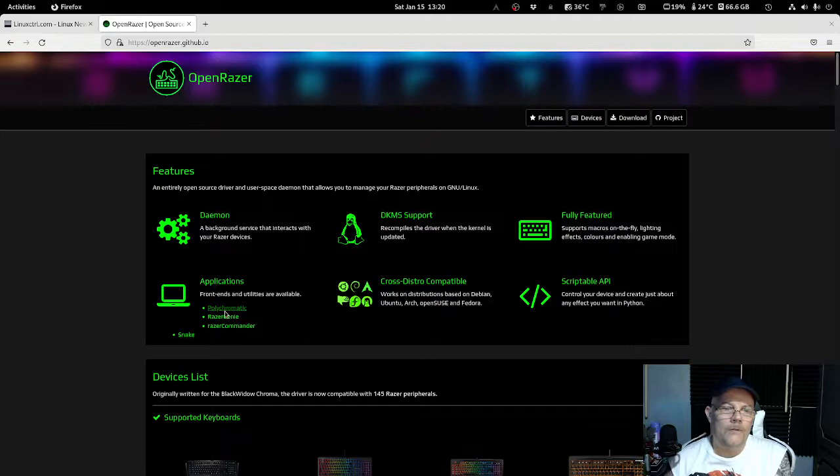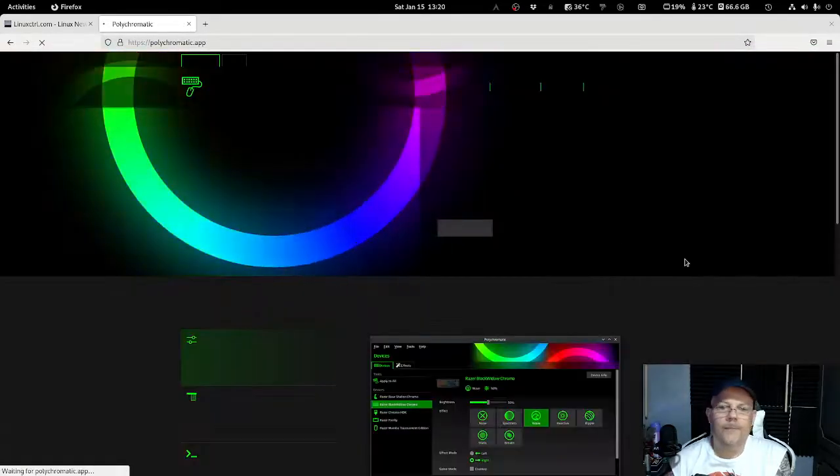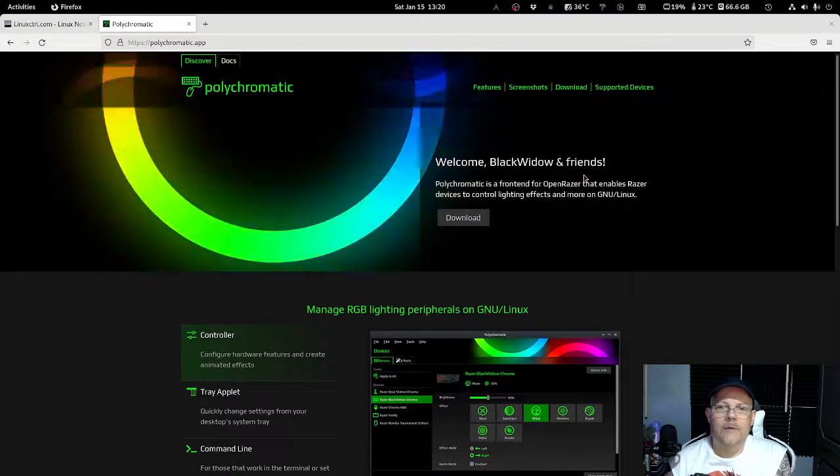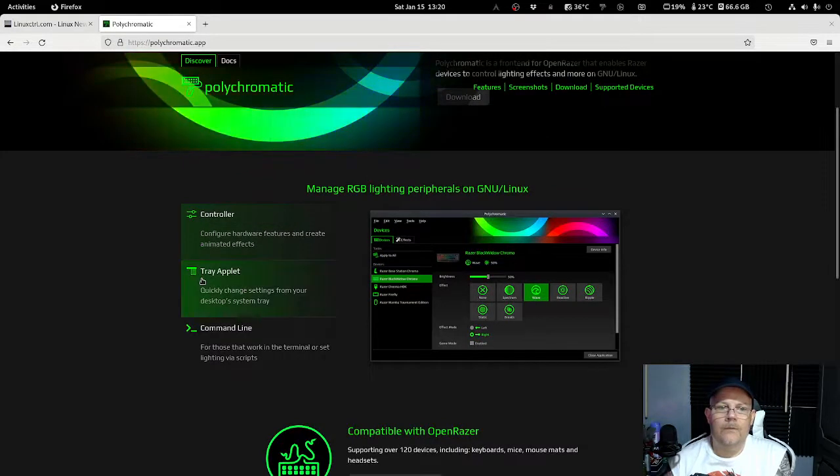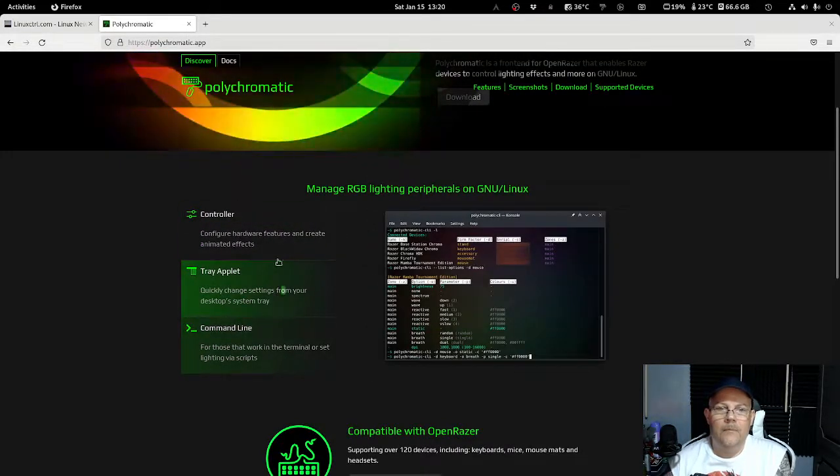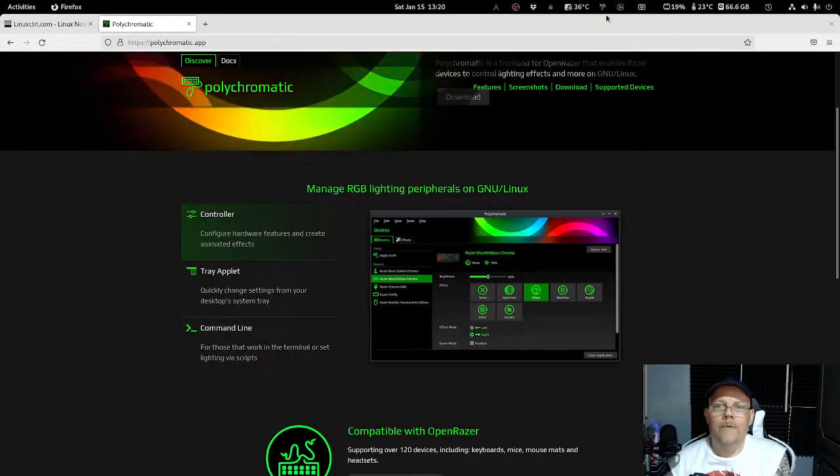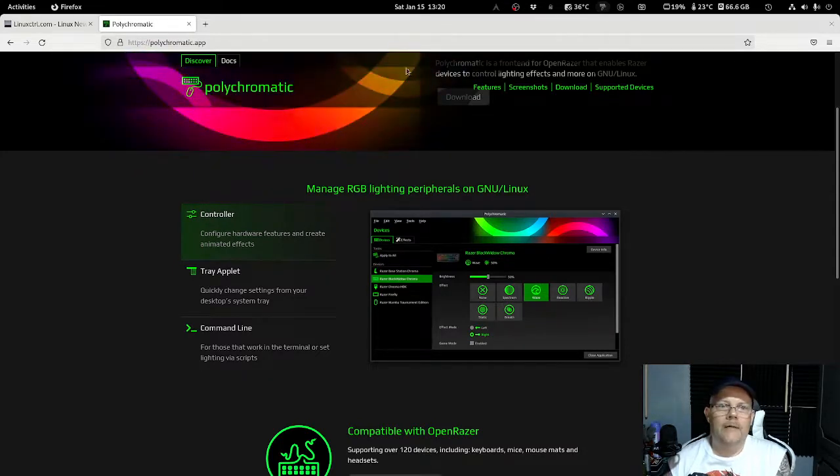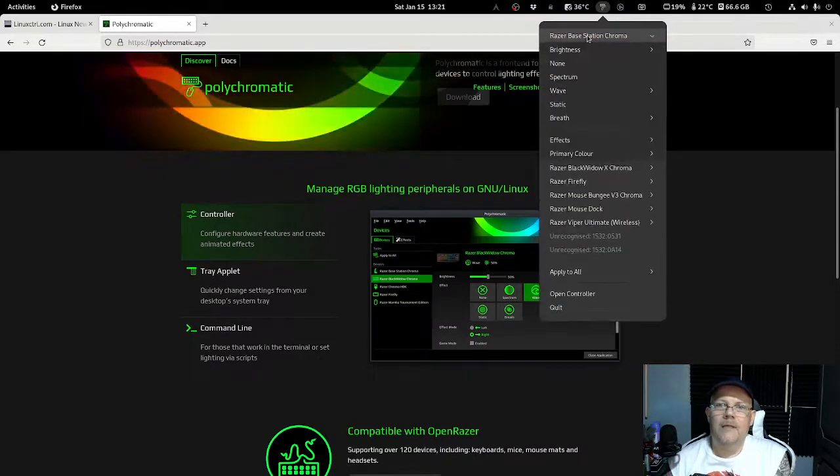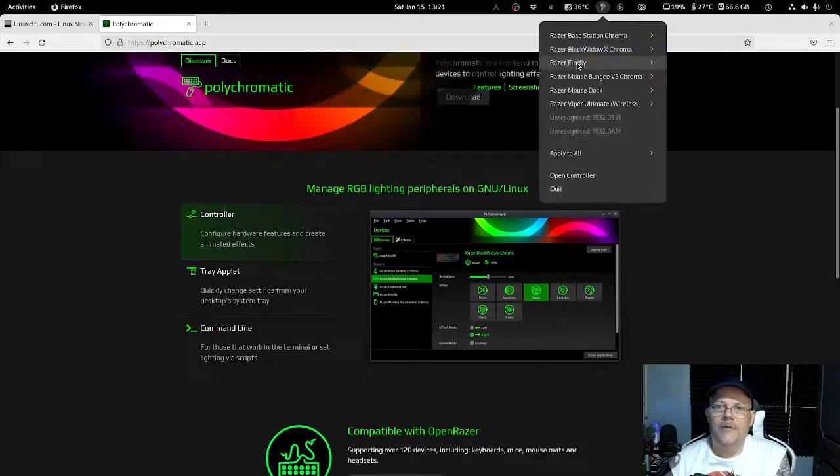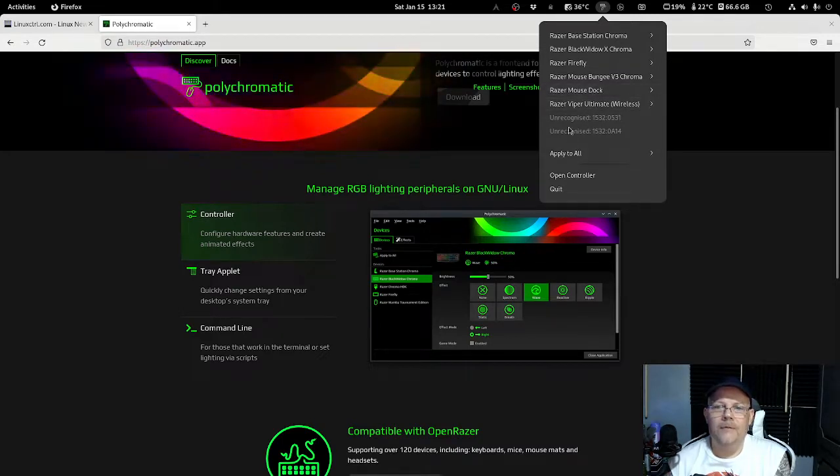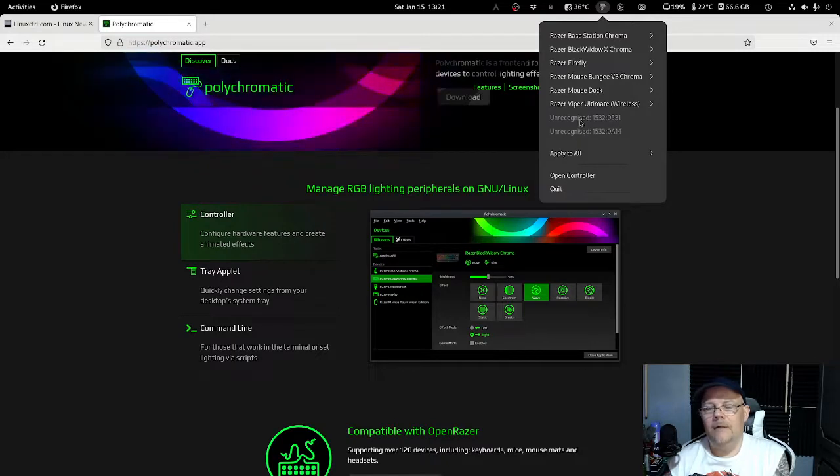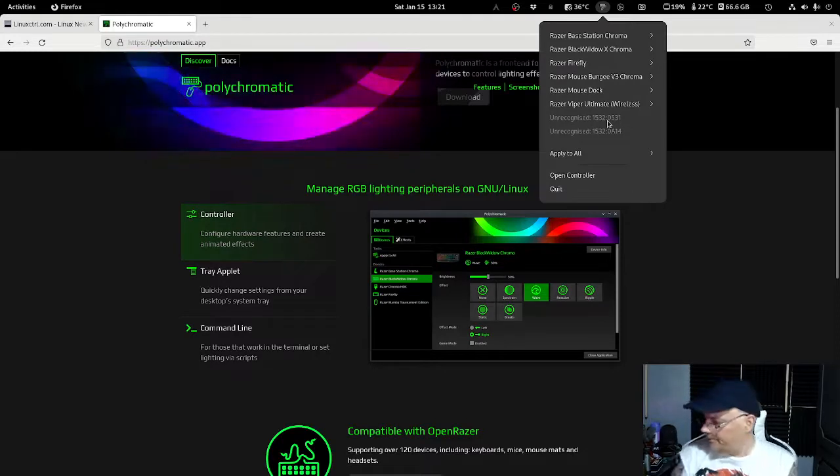After you have downloaded the daemon itself, you need to also have the application. In my case, I'm actually using this one, the Polychromatic, and this one you also need to download so you can control your Razer hardware. This is how it looks after you installed both of the daemon and this software. It will show up here and as you can see here, I have a Razer Base Station Chroma, I have a BlackWidow X Chroma, Firefly, mouse, mouse dock.